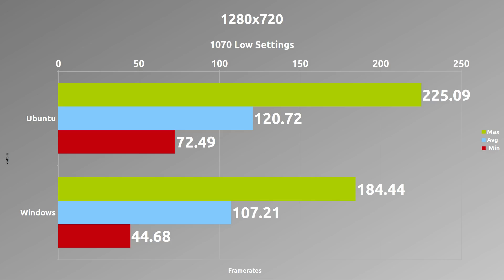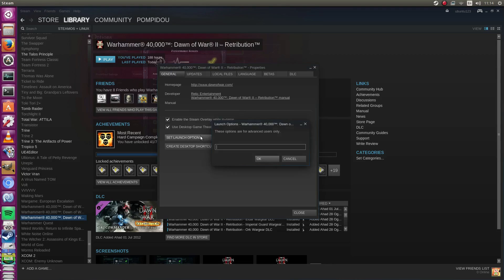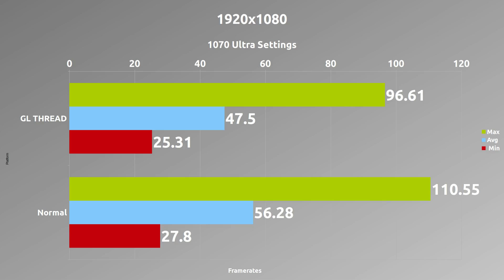I was also curious to see whether or not the GL threaded optimizations trick would do anything for this, so I went ahead and tried it. I added it here as you can see in the launch options for Steam. But when I ran it, sadly, it's actually a negative outcome. You don't want to do this — you'll lose frames overall. Definitely do not use the GL threaded optimizations technique.